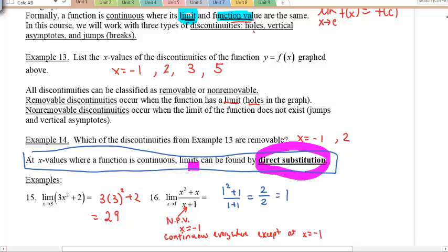You may be asking, what happens if it's not continuous? Stay tuned for class — you'll find out then.